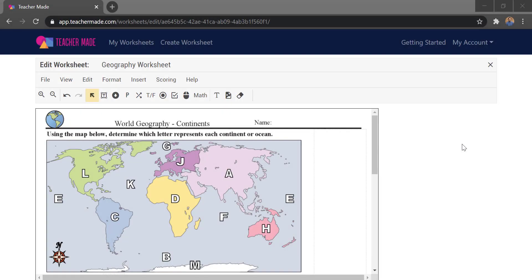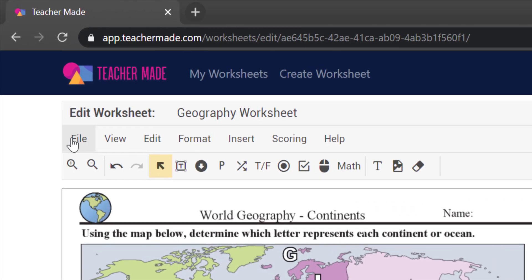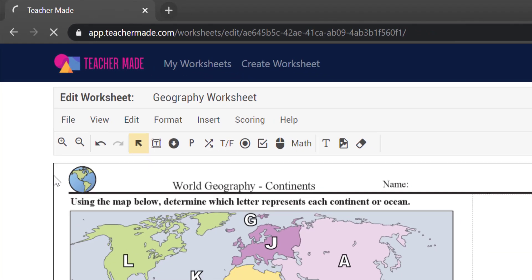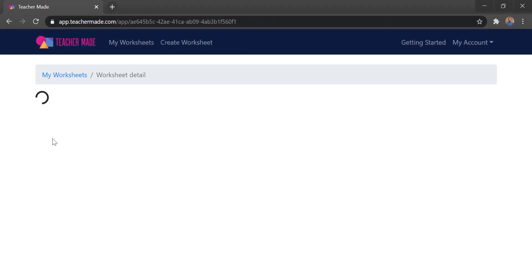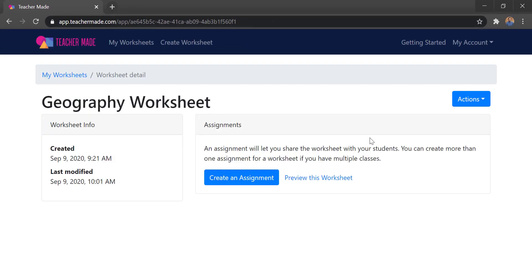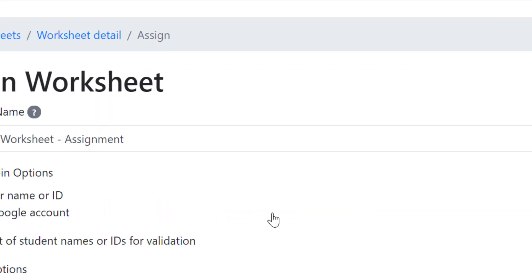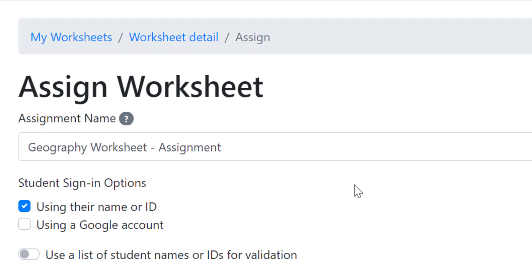Once you've finished making your digital activity and previewed it to make sure everything looks right, it's time to get it out to your students. Go up to File at the top and click Close — everything auto-saves so there's no manual saving needed. This takes you to a dashboard where you'll see a big blue button that says 'Create an Assignment.'